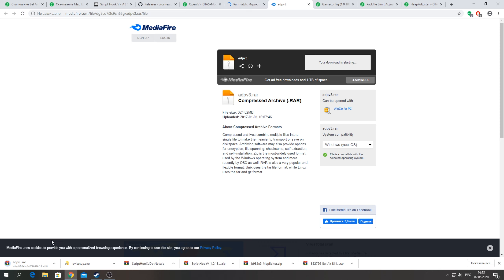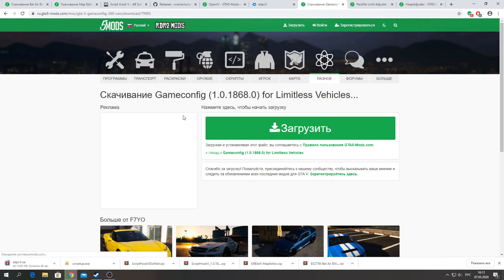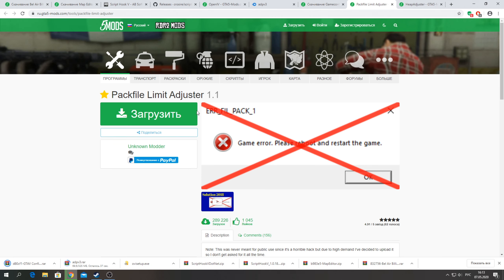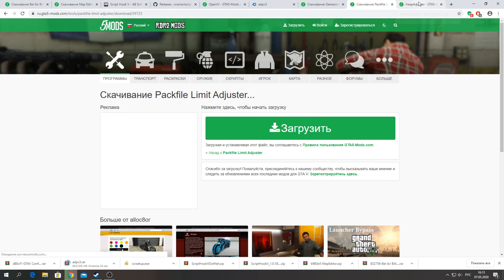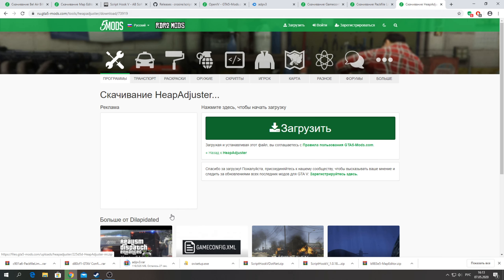We will download everything from this site. We will need gameconfig so that our game doesn't crash, addon props, packfile limit adjuster, and heap adjuster — we will also download those from this site.